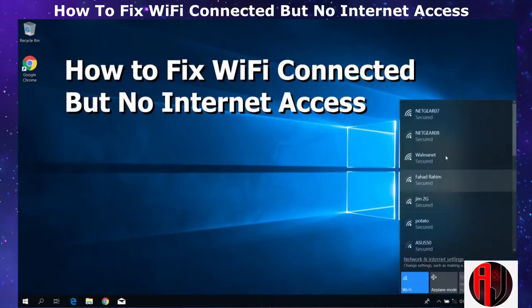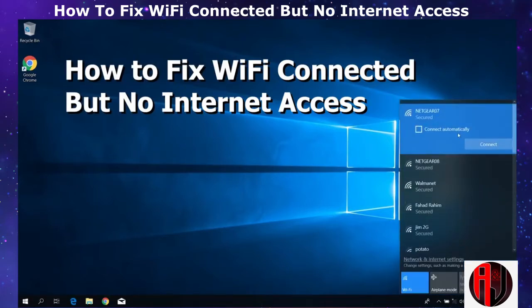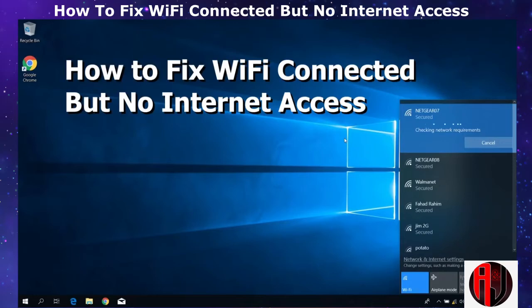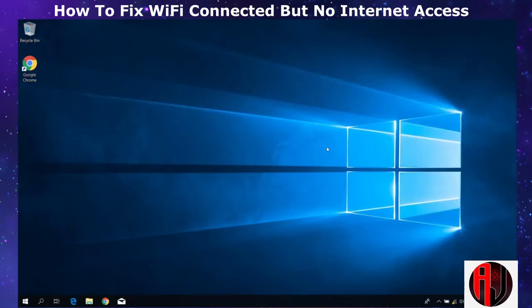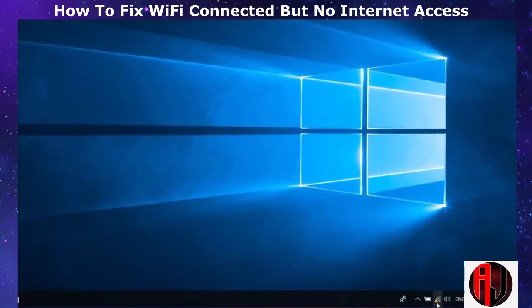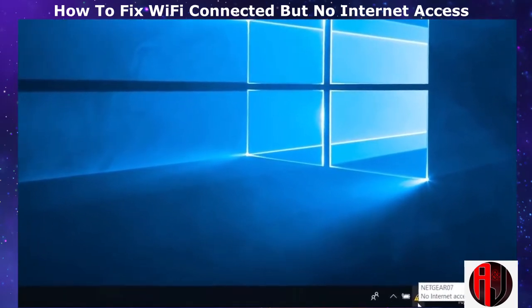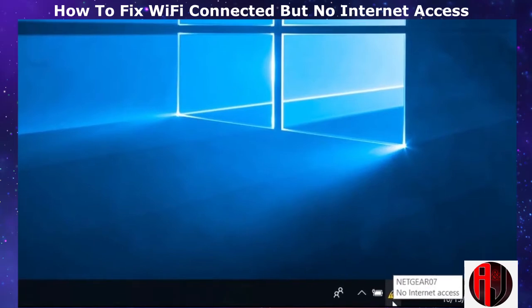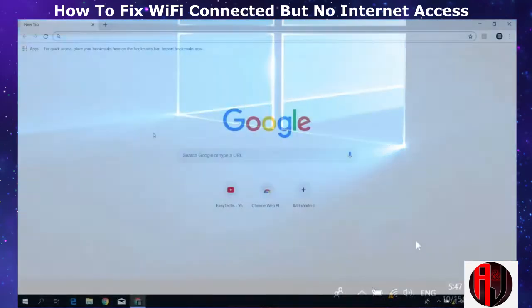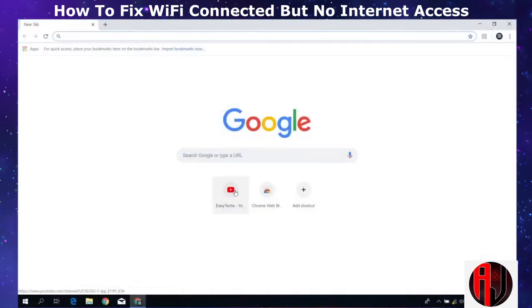In this tutorial I'll be showing you a number of ways to fix the problem of a laptop being connected to Wi-Fi but with no internet access. This is often indicated by a yellow triangle on your Wi-Fi icon, and of course you won't be able to open any web pages on your browser.